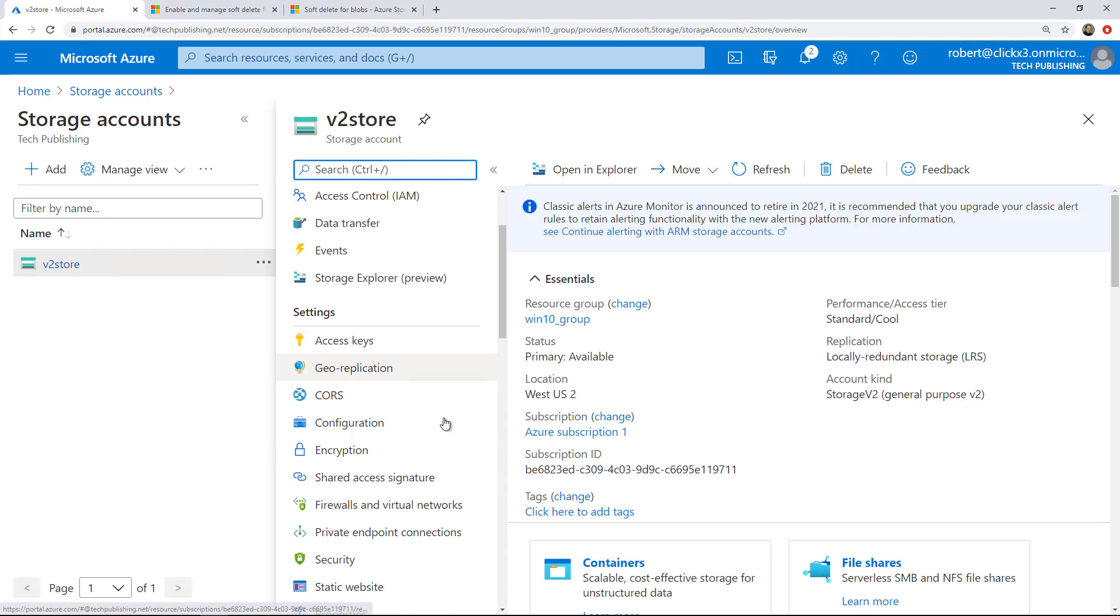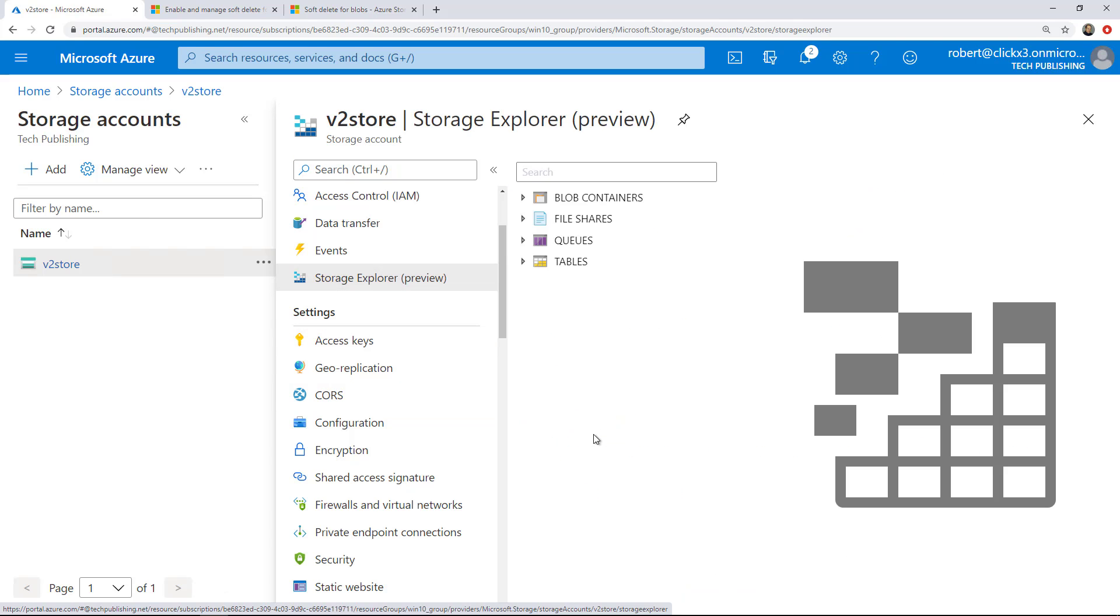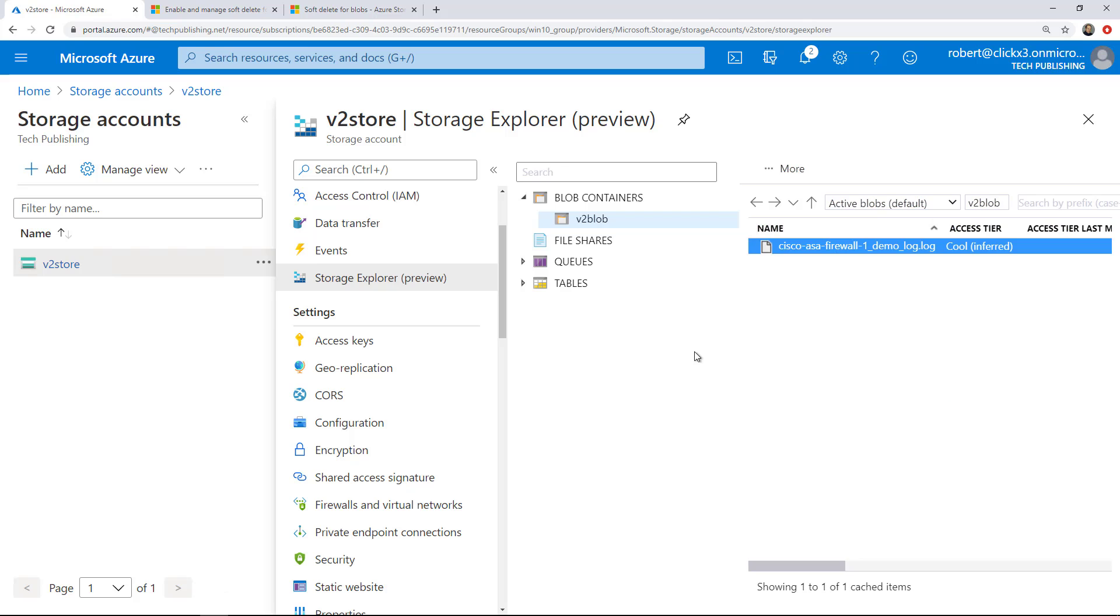Next thing I want to do is go to where it says Storage Explorer. Now you can also download the Storage Explorer to your computer as well. This is just a little bit faster. I'm going to expand Blob Containers and you can see there's my V2 blob. And I've already uploaded a file to it.